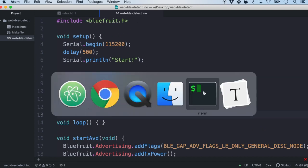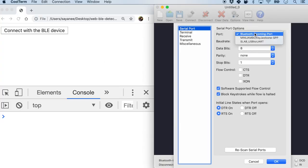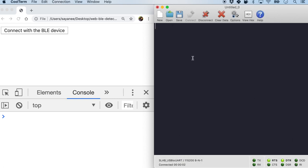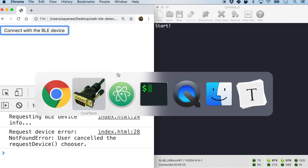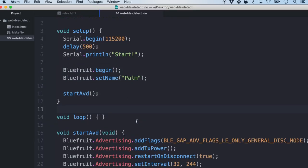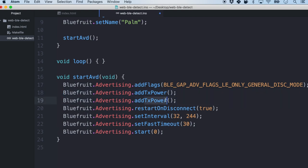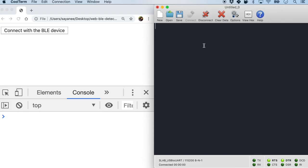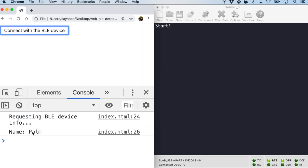After flashing in the firmware and connecting the serial console, it says no compatible devices found. I believe I need to add the name in the startAdvertising function. After adding it and reflashing, let me open the serial console and the browser. I select 'palm', pair it, and there you see the name 'palm' is right here.